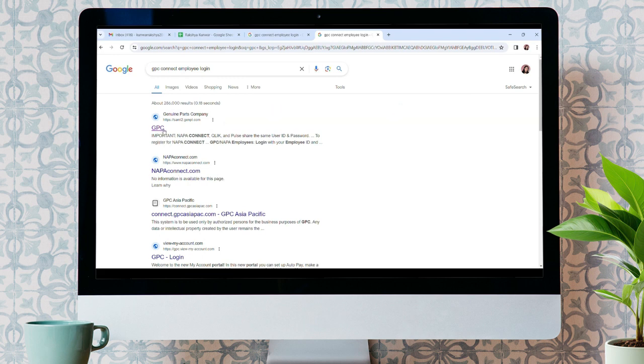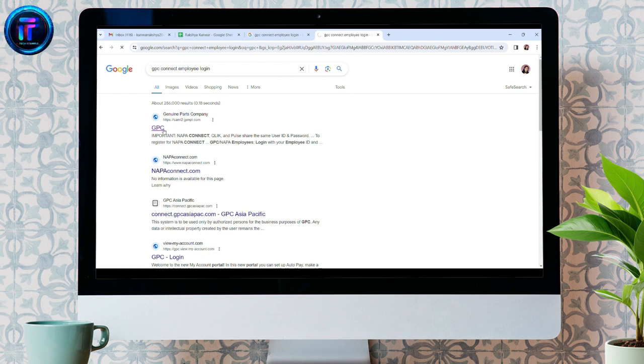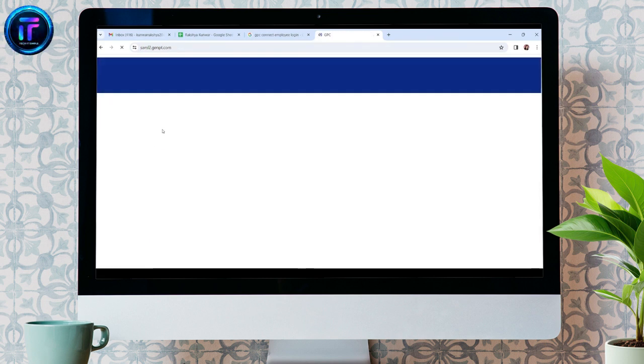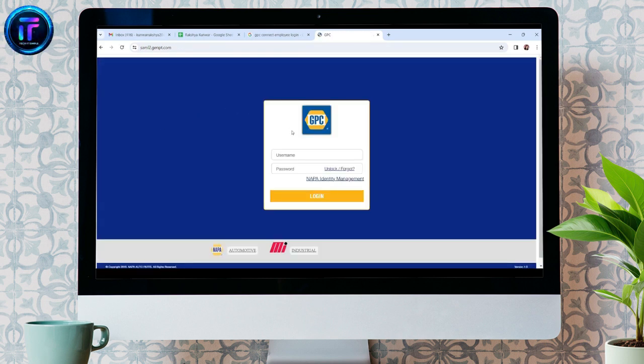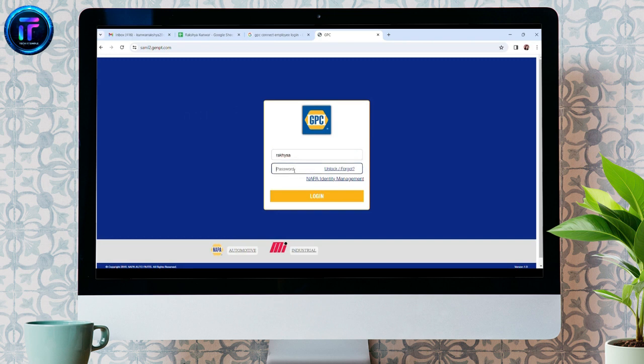Click on the fourth option. It will take you to the login page of GPC. Over here, enter your username like this and password in the appropriate fields like this.